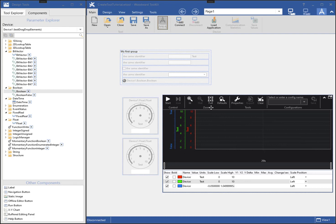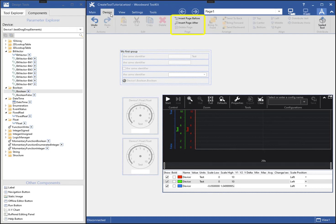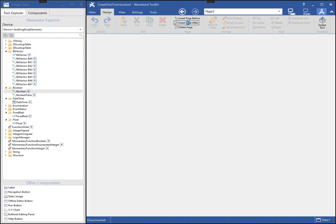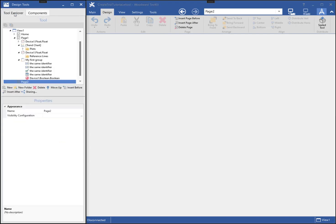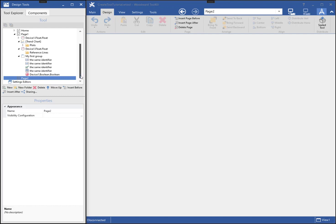So far I have only made changes to one page, but I can add additional pages to a tool. I can add a page from the design ribbon or the tool explorer. I can also create a hierarchy of pages and folders to help organize the tool.